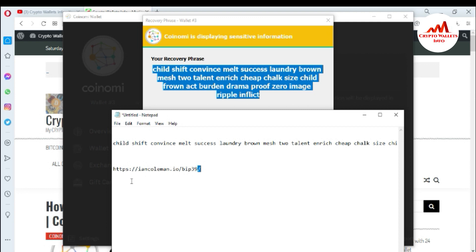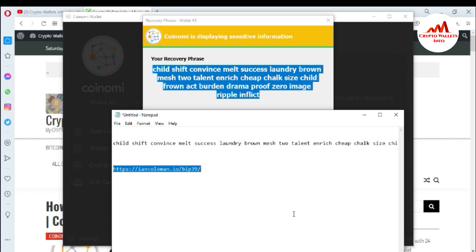Now to find the private key, go to the website iancoleman.io/bip39. But before using this website, please keep in mind: do not connect your internet while using it if you want to find your private key, because this is a security concern. You must disconnect your internet first, then open this website.